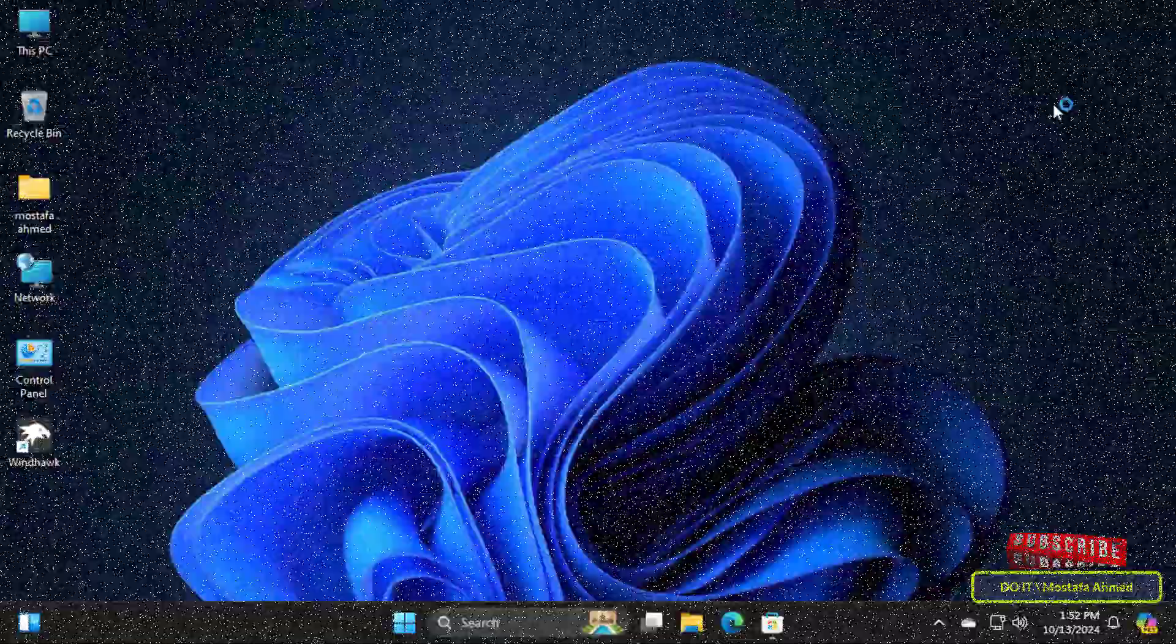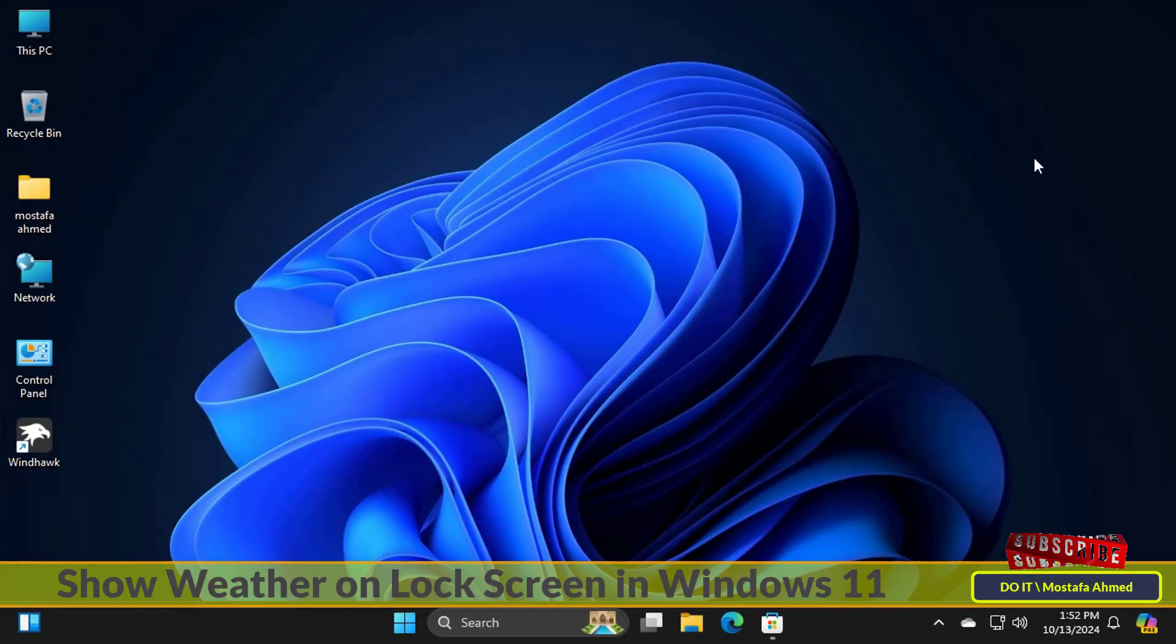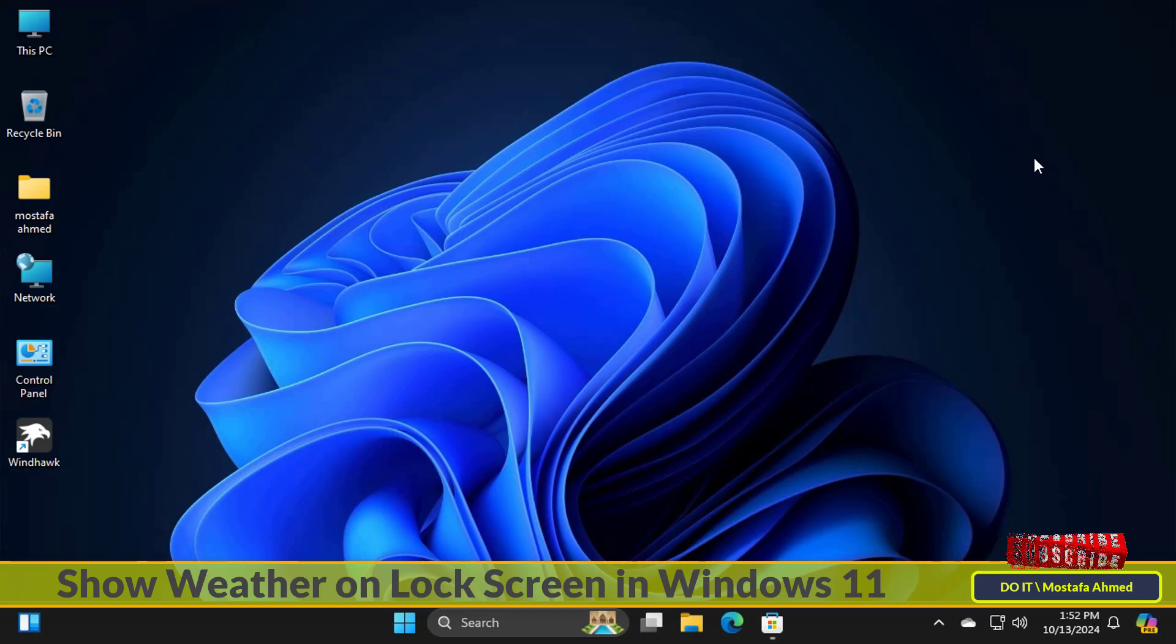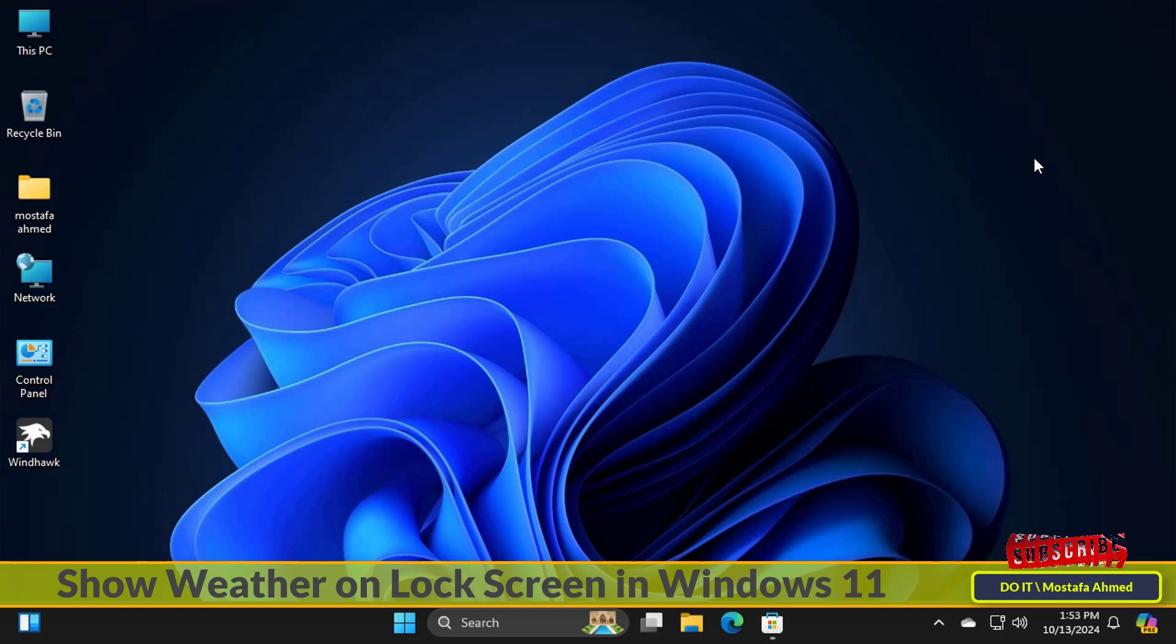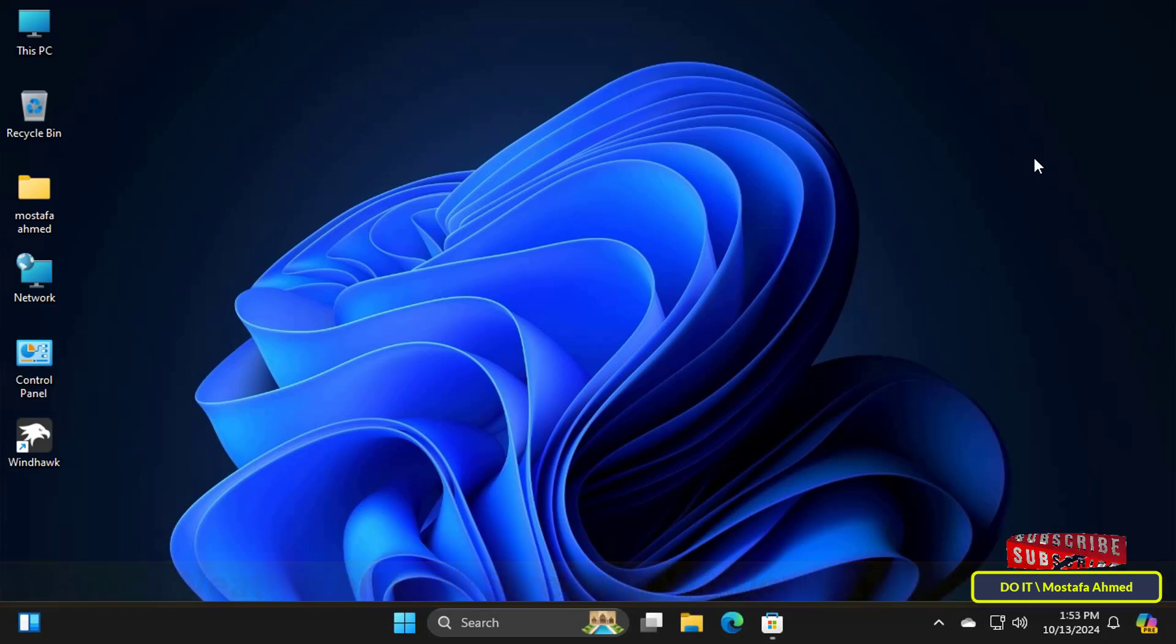Hello everyone and welcome to my channel. In this quick video I explain how to display the weather forecast on the Windows 11 lock screen where you can display the weather forecast on the lock screen in very simple steps.